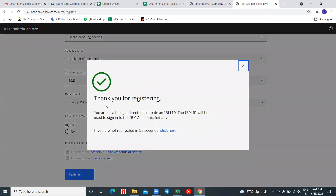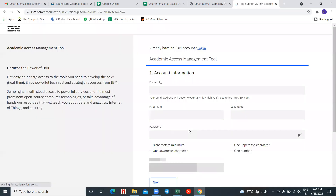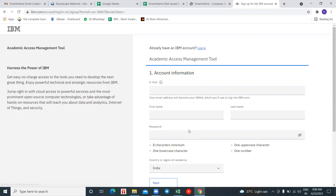Here it says 'Thank you for your registration.' You have to wait for 5 to 15 seconds; if it is not redirecting automatically, click the link provided. Most probably it will redirect automatically. One mistake I've found many participants making is on the next screen — it is asking for an email.